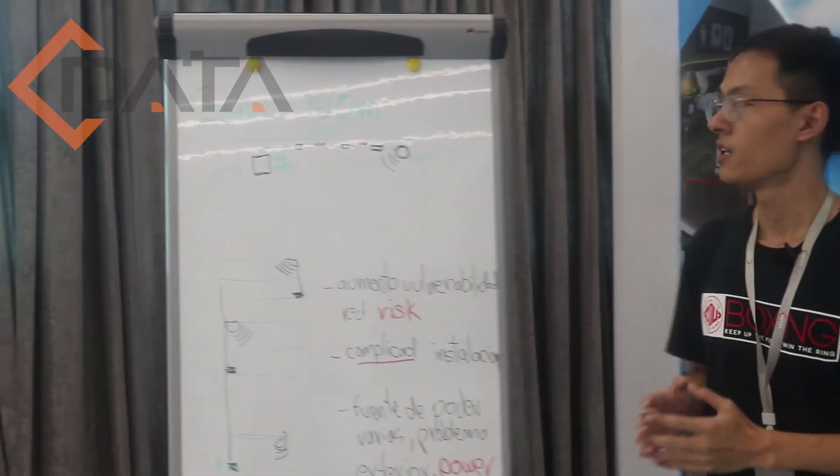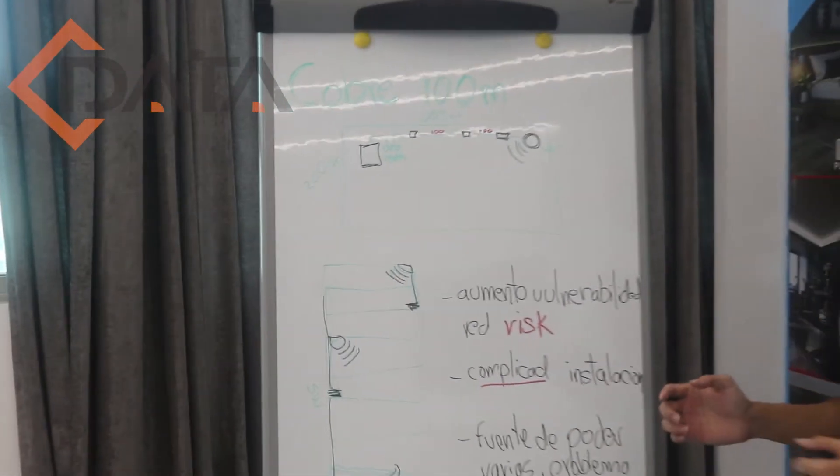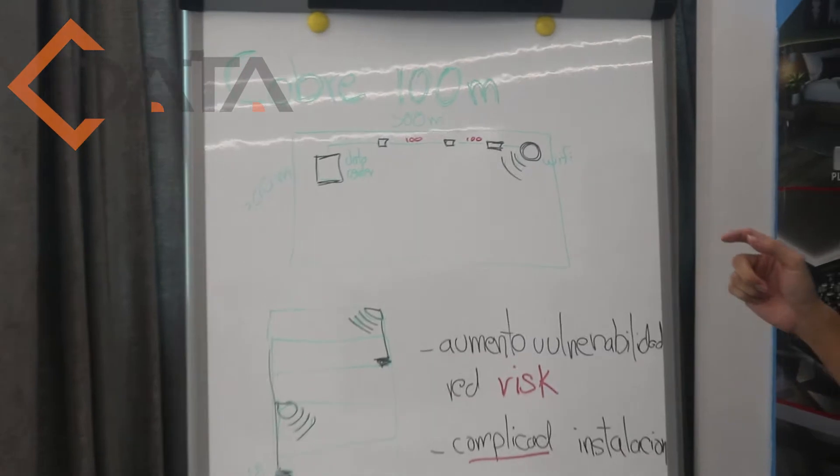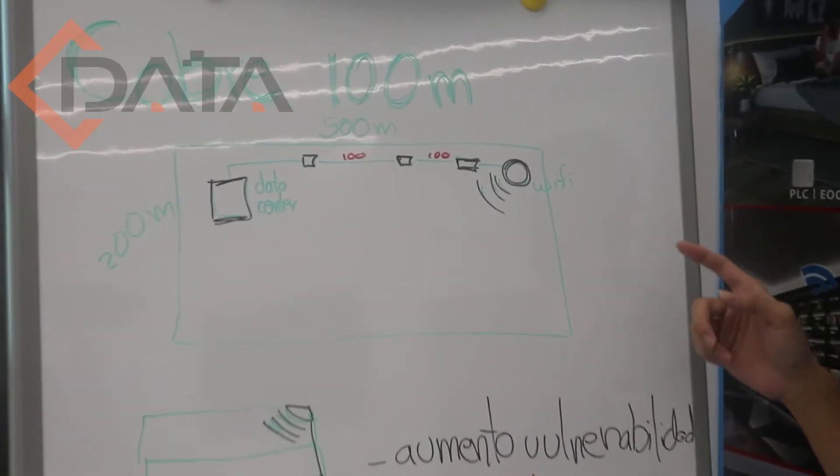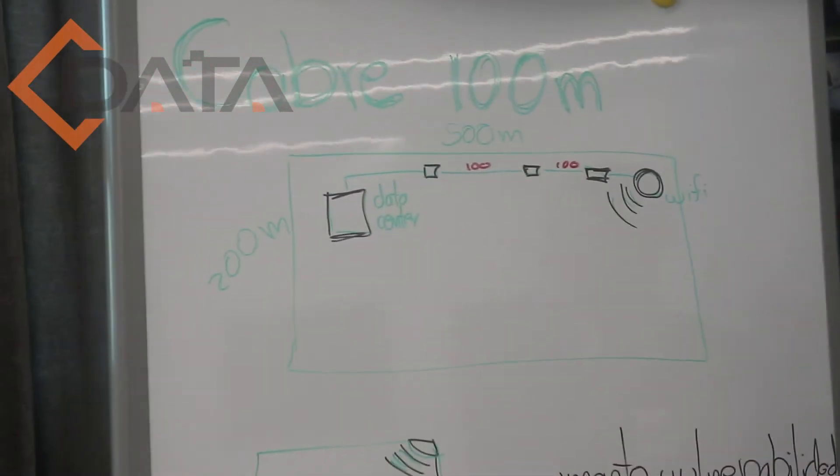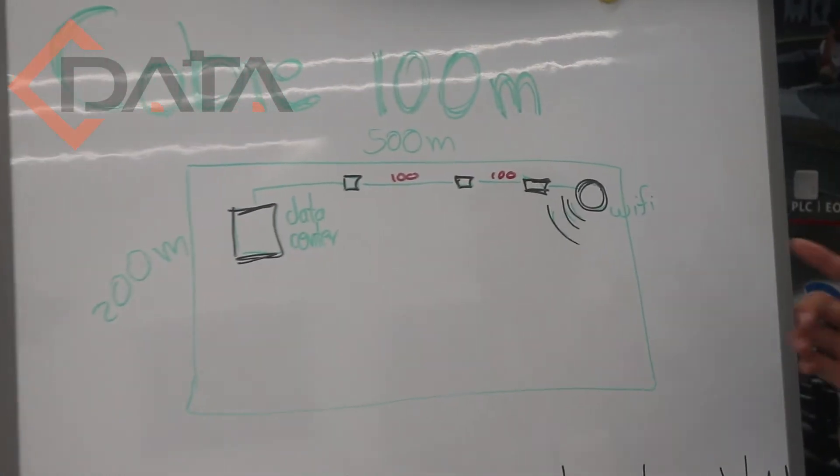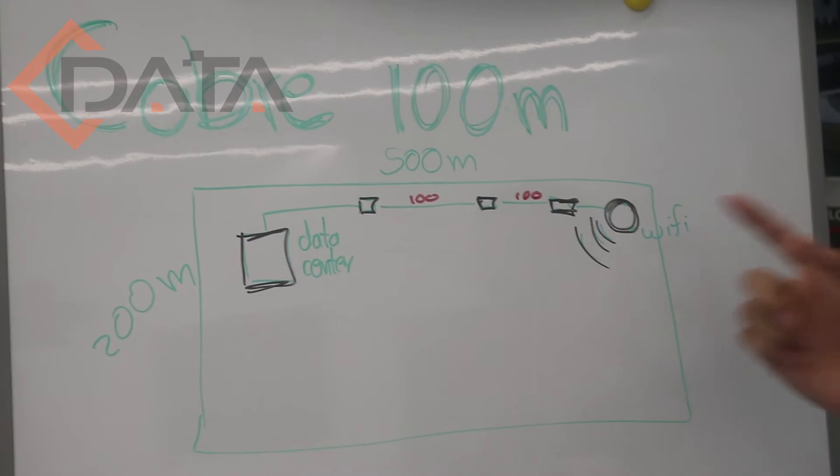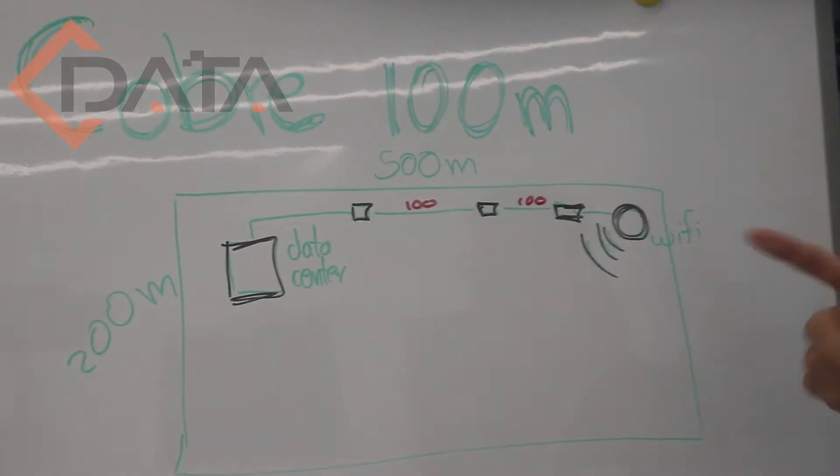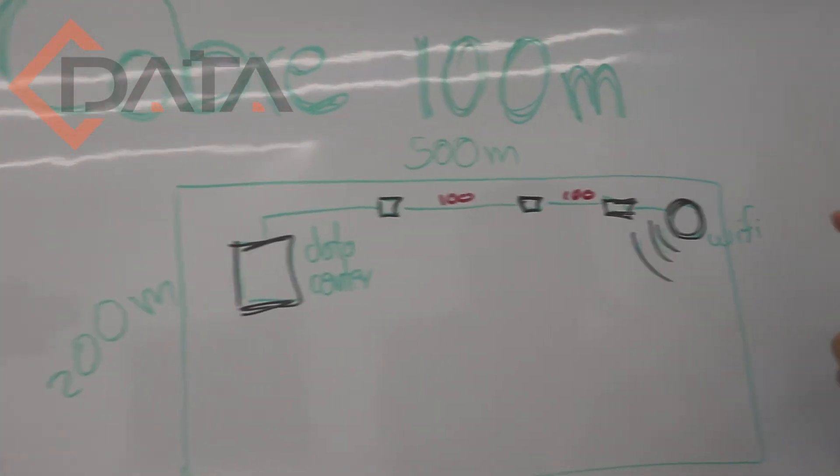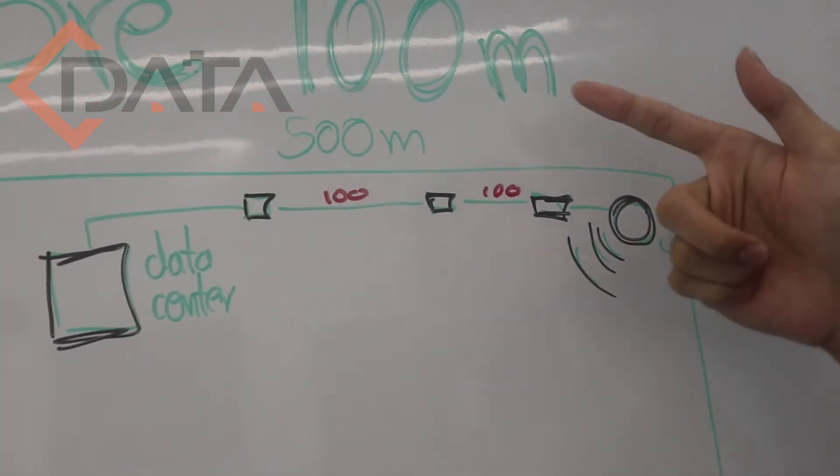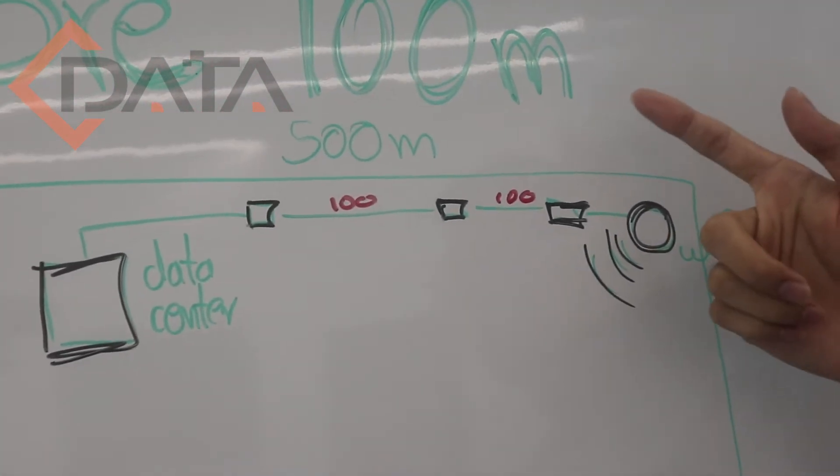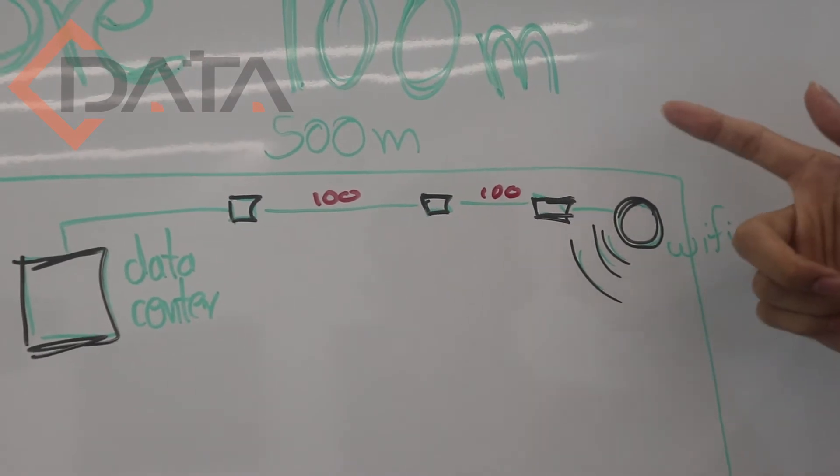First, let's talk about the solution of cable. As we know, cable has a short distance. The cable only supports 100 meters.